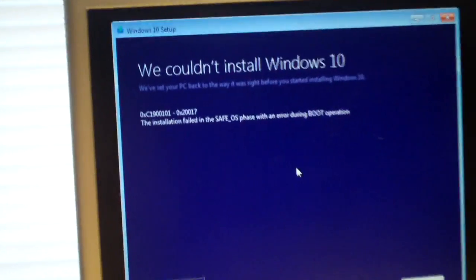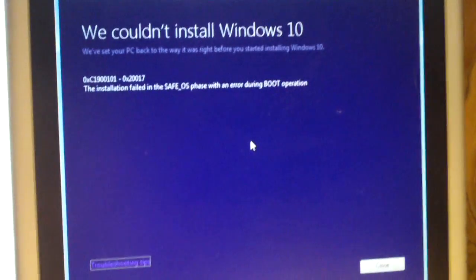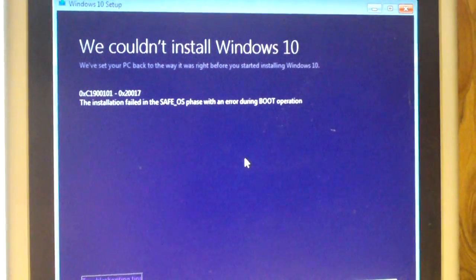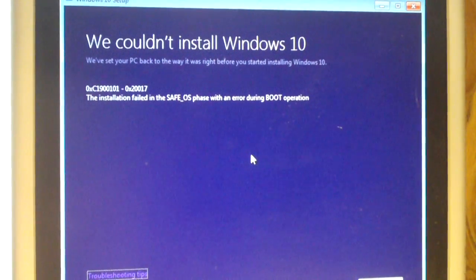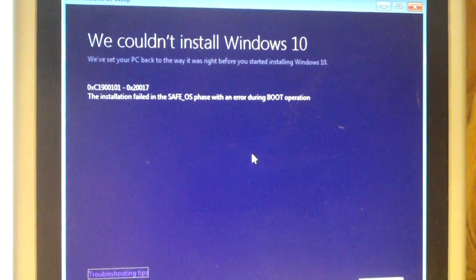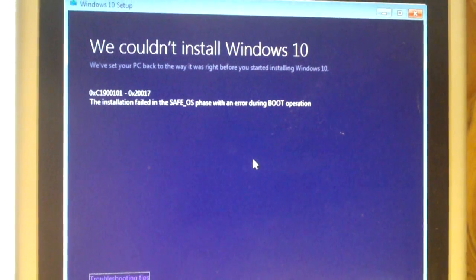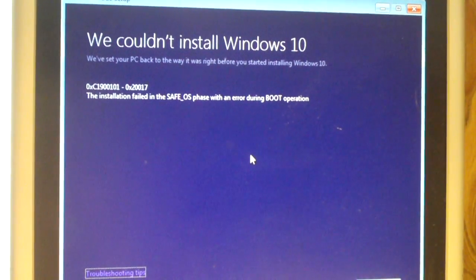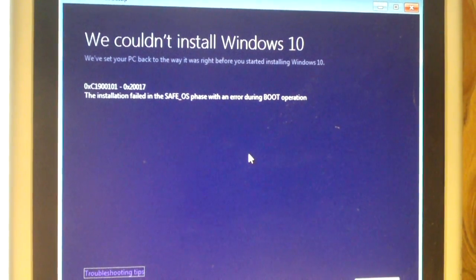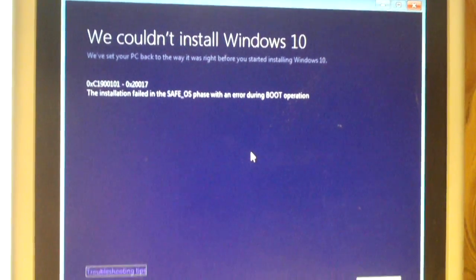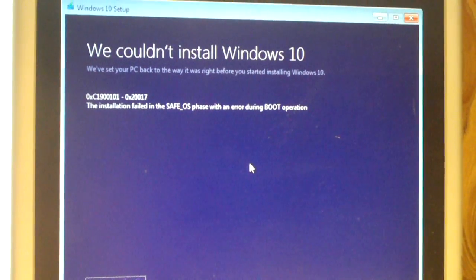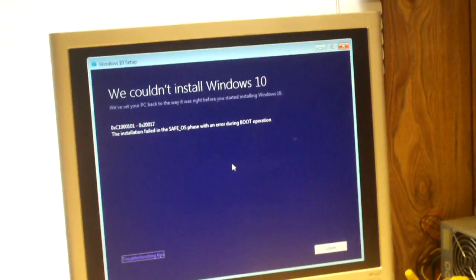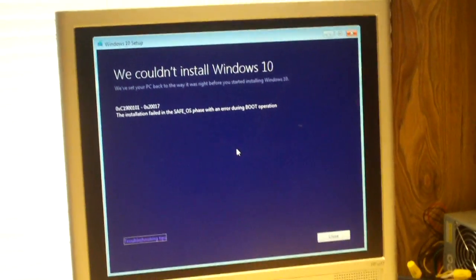And there you go. The installation failed in the safe_OS phase with an error during boot operation. Usually you would get this message if it fails to boot up on the first restart. But it's really, really weird. So I may try it with a CD and report back and see what it does.